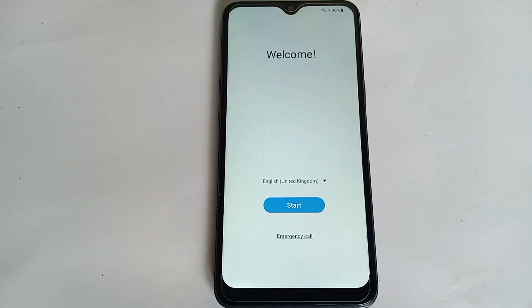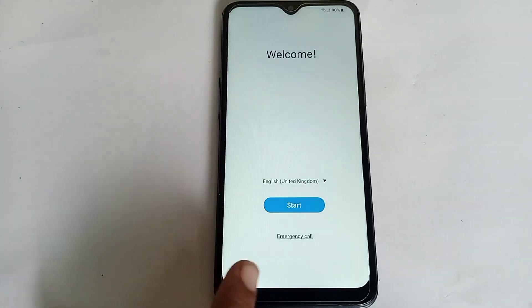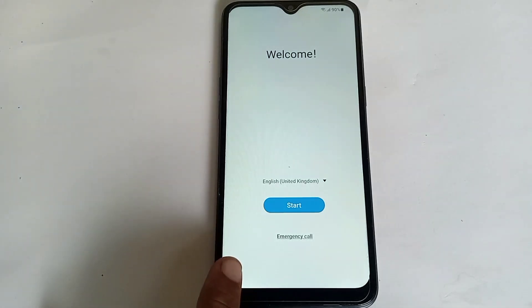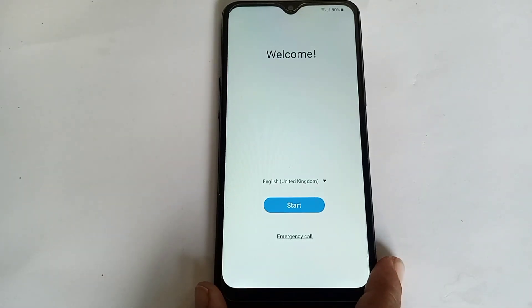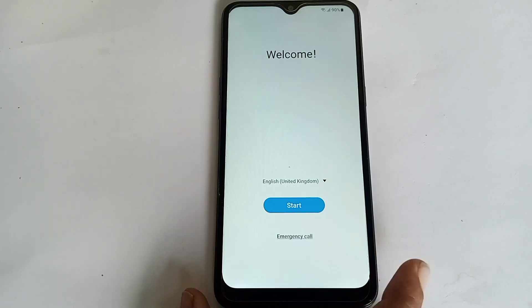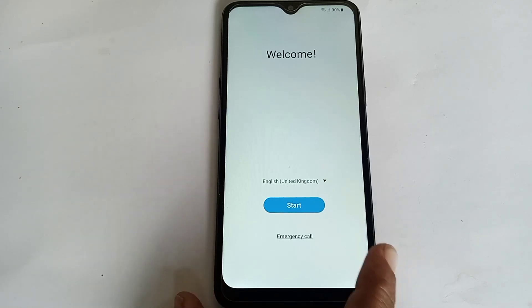Hello friends, welcome to my YouTube channel. Today I want to show you how to FRP bypass any Samsung phone. This is my Samsung A20s and this device is FRP locked.